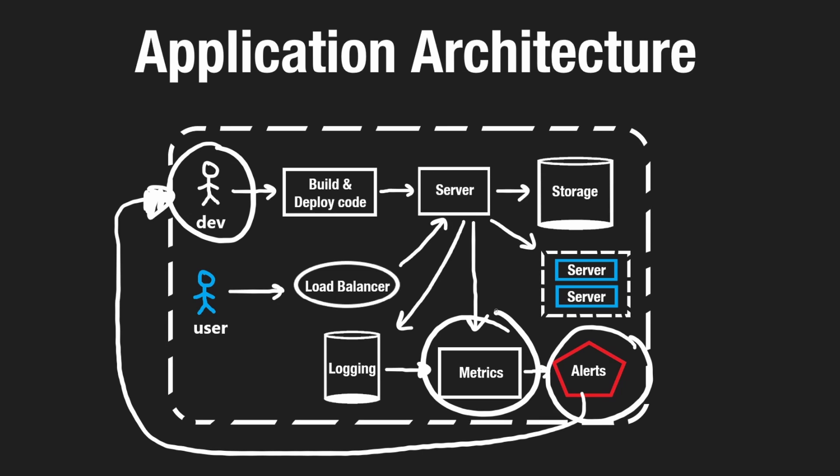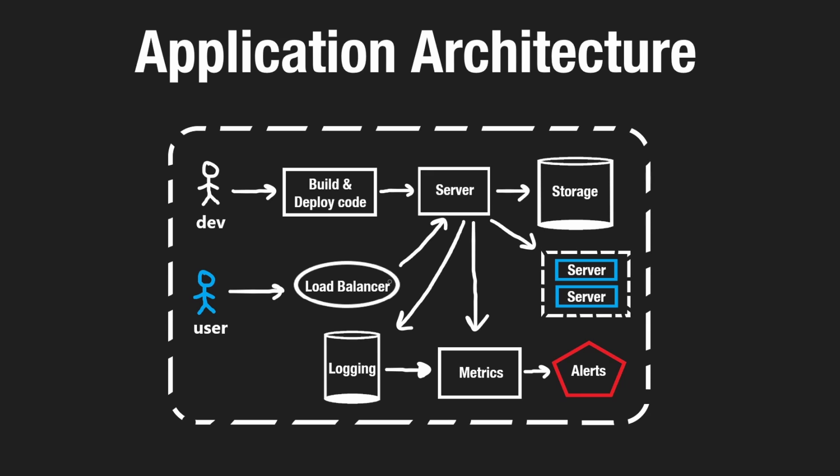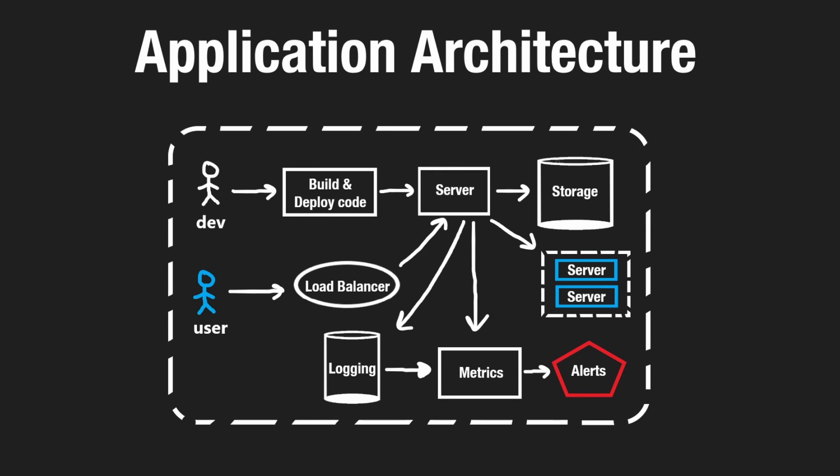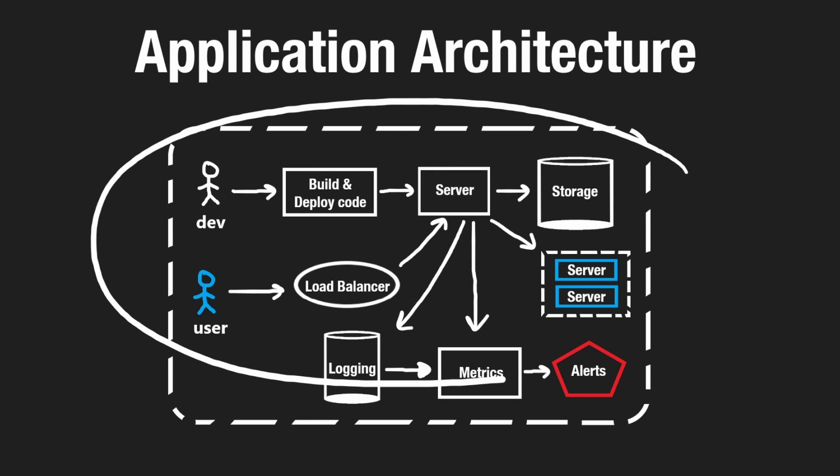So these are kind of the key components of an application from a developer's perspective. And things can get a lot more complicated than this. And that's what we'll be covering throughout the rest of this course. And there's a lot of things beyond this that we haven't really talked about yet,